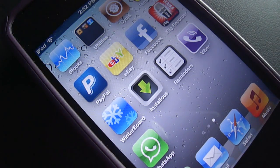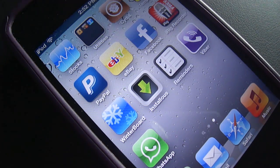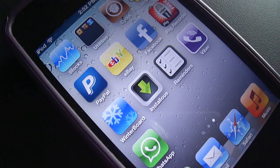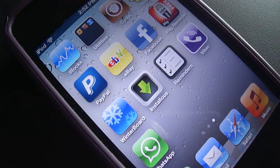Hey, what's up YouTube. I'm Abdul Moiz from geotechinfo.com and in this video I'm going to show you the easiest way to get WhatsApp on your iPod Touch and iPad. So let's get started with this video.